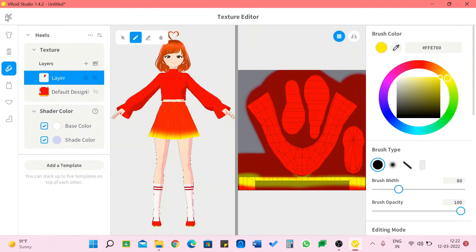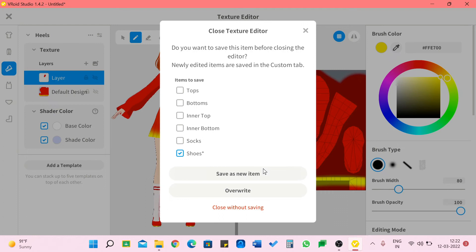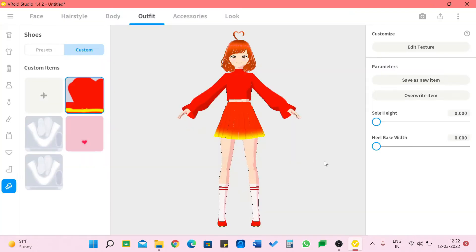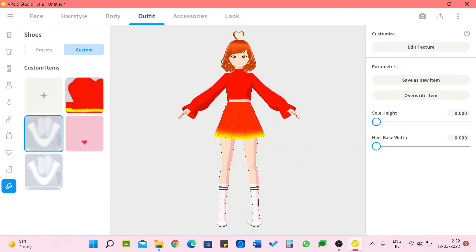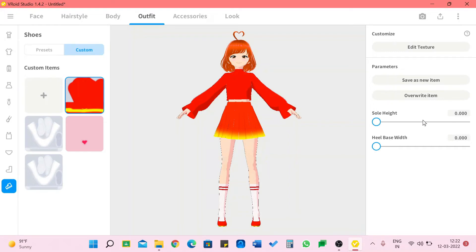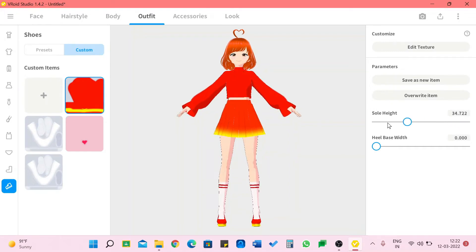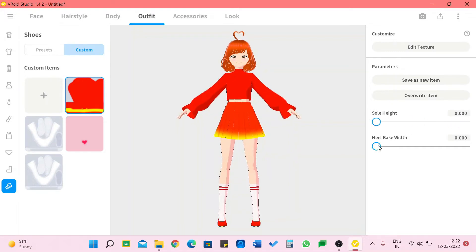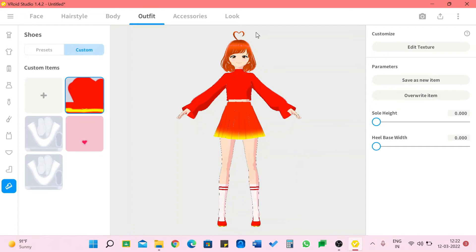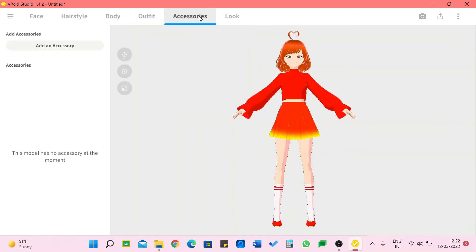So I'm going to remove that. I think I'm pretty happy with these shoes. So I'm going to close it, save as new item. Of course you can just overwrite it but I'm just going to save it as new and now I have two plain shoes. Well I'll paint it later. We can also change its sole height and also the heel base.